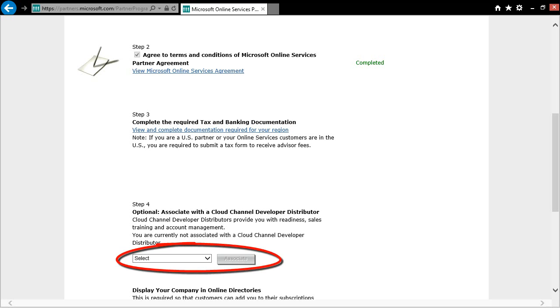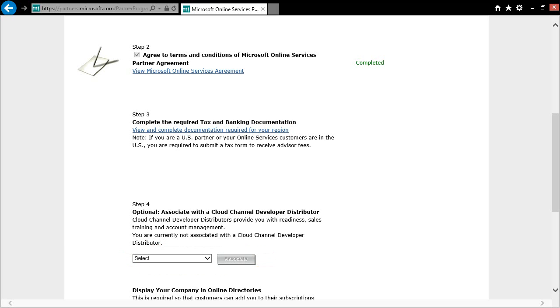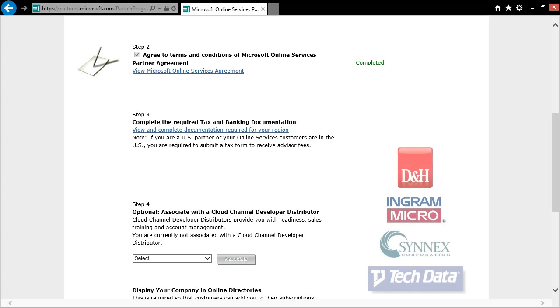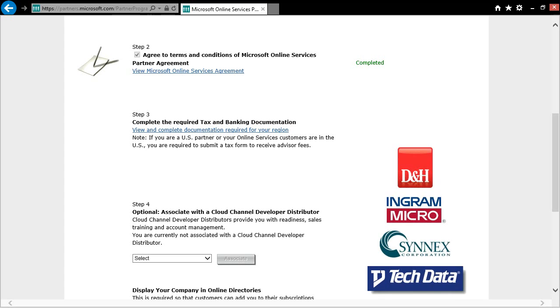If you are not currently working with a distributor, we definitely suggest that you give the distributors in the drop-down box a call to find out exactly how they can help you. In the US, those distributors are D&H, Ingram Micro, Synnex, and Tech Data.